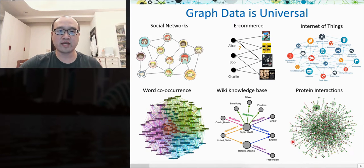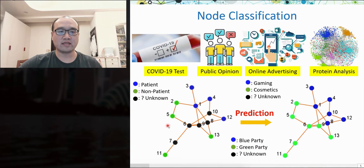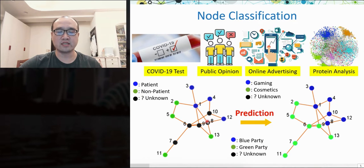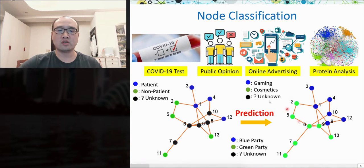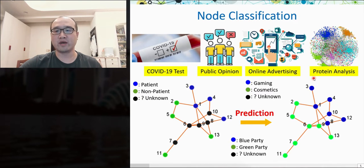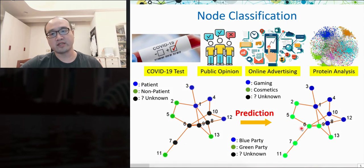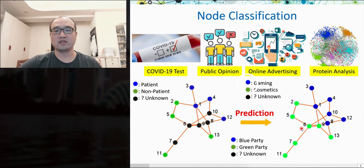In graph machine learning, there are two typical tasks. One is node classification: given a graph where some nodes are labeled, the goal is to train a model that accurately predicts the remaining unlabeled nodes. It can be applied to public opinion analysis, online advertising, and biomedical protein analysis. For example, we can predict the sentiment of users in a social network to understand political tendencies for decision making.